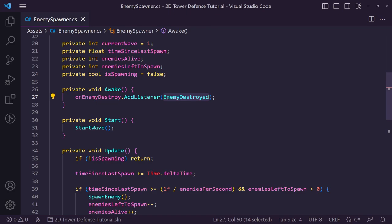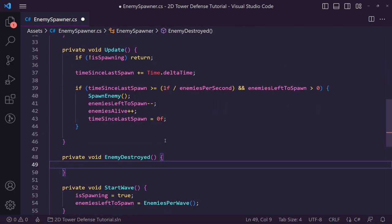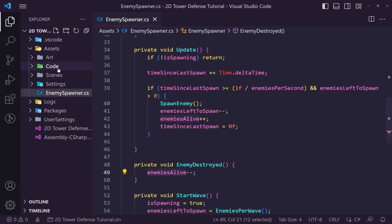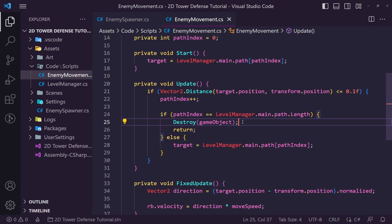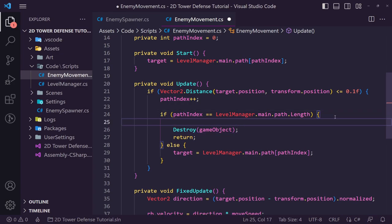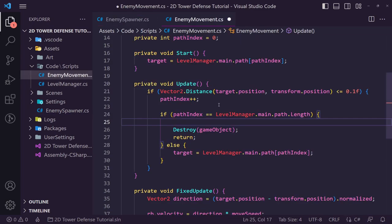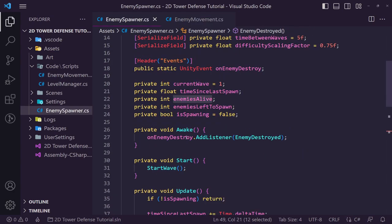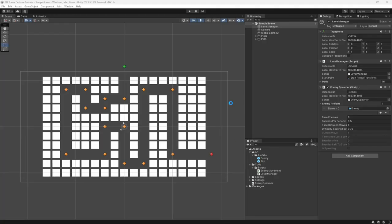Inside 'on enemy destroyed' we simply do enemies alive minus minus. Now in our enemy movement script, when the enemy reaches the end and we destroy the game object, we first call EnemySpawner.on enemy destroy dot Invoke. This fires the event, notifying the enemy spawner to decrement enemies alive via the registered listener.